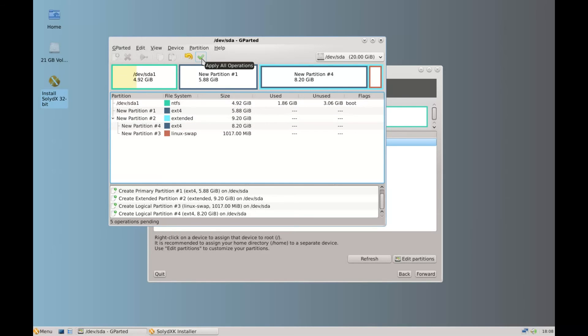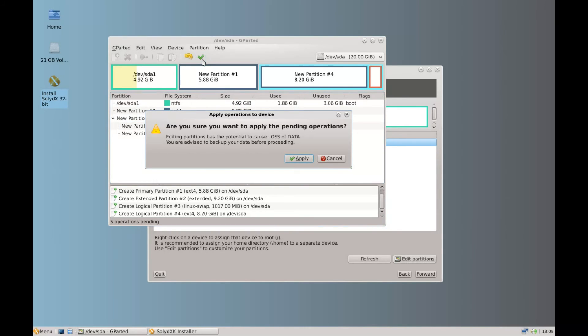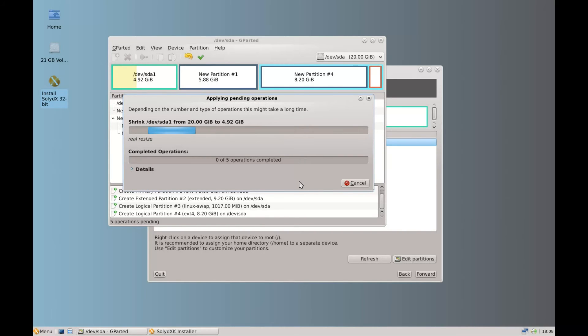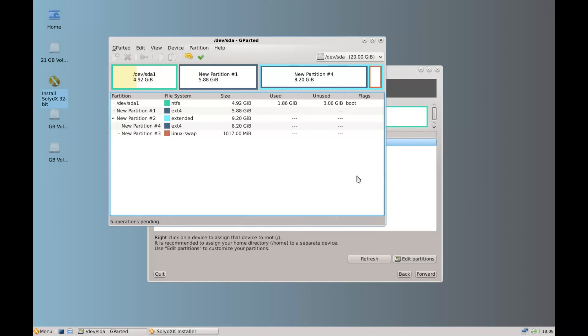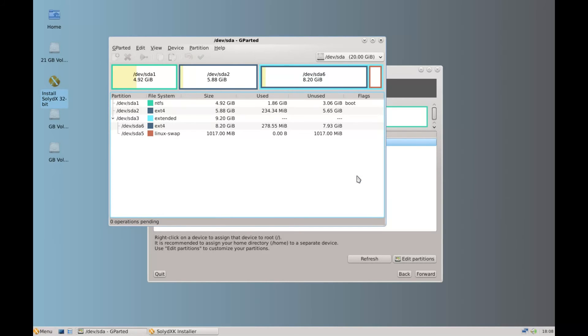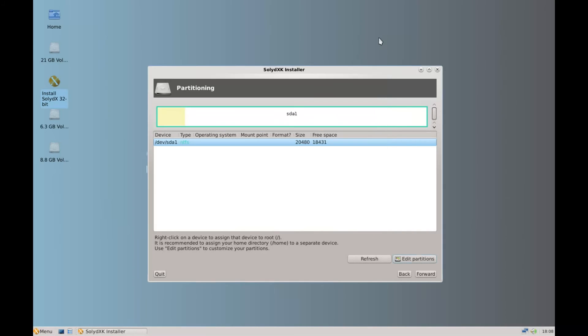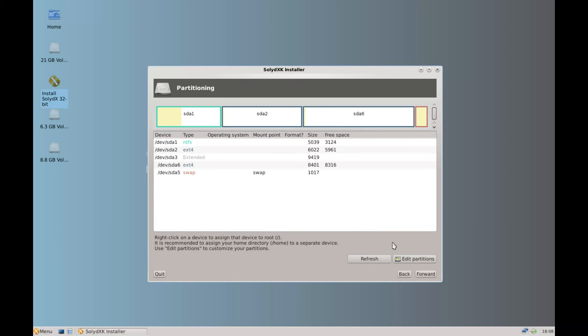Click apply. And it wants you to confirm. Click apply again. Does it quite quick on this hard drive. Click close. And then X this window off. XG parted off. So it hasn't made any changes there that we can see. So we need to click refresh.